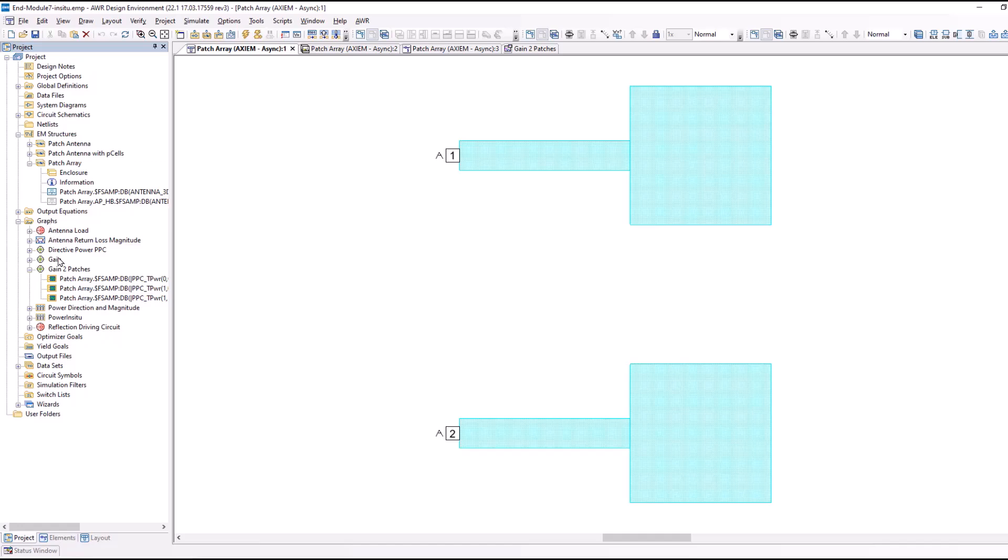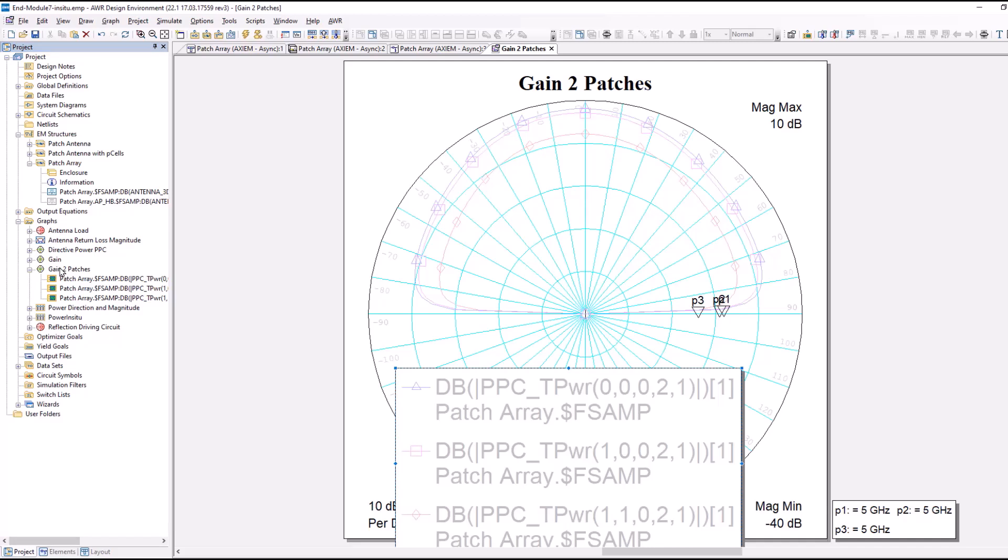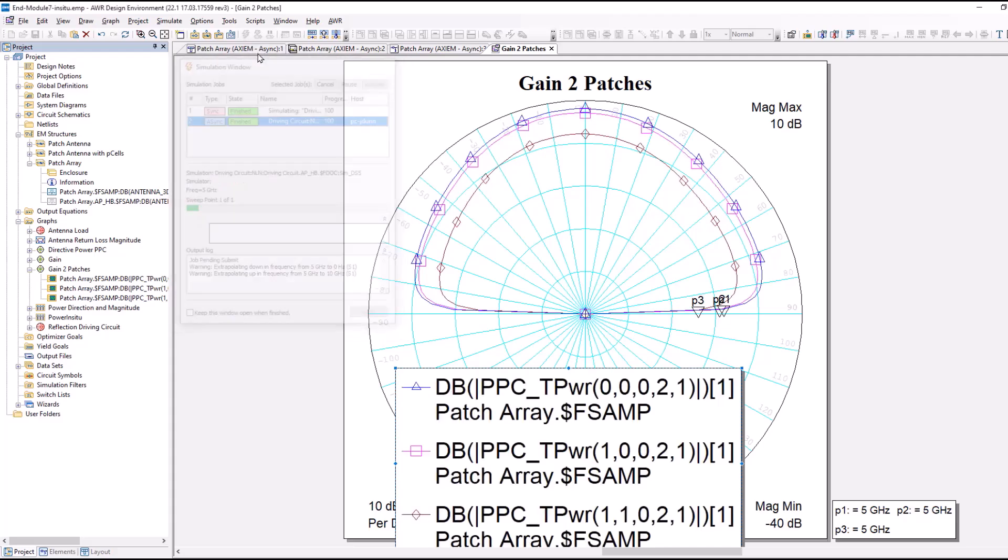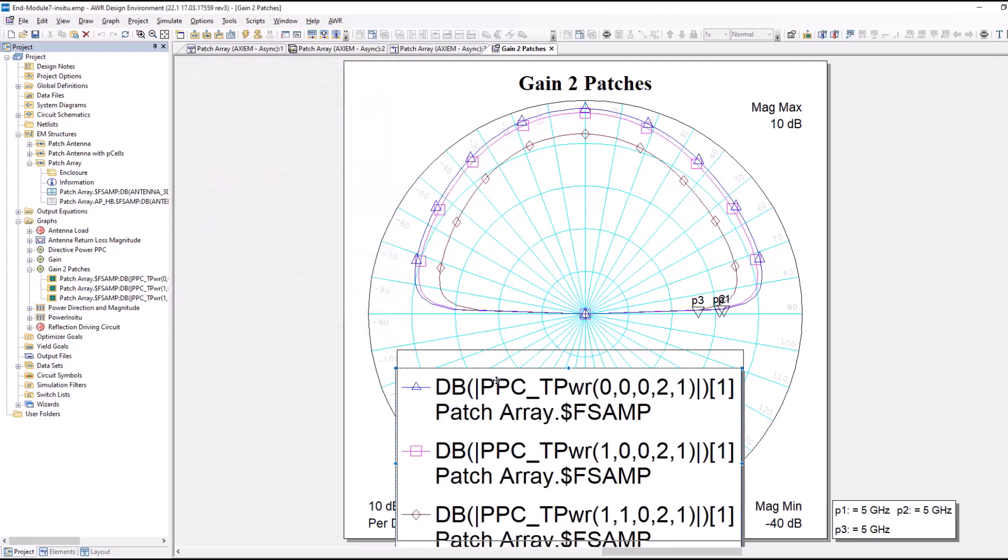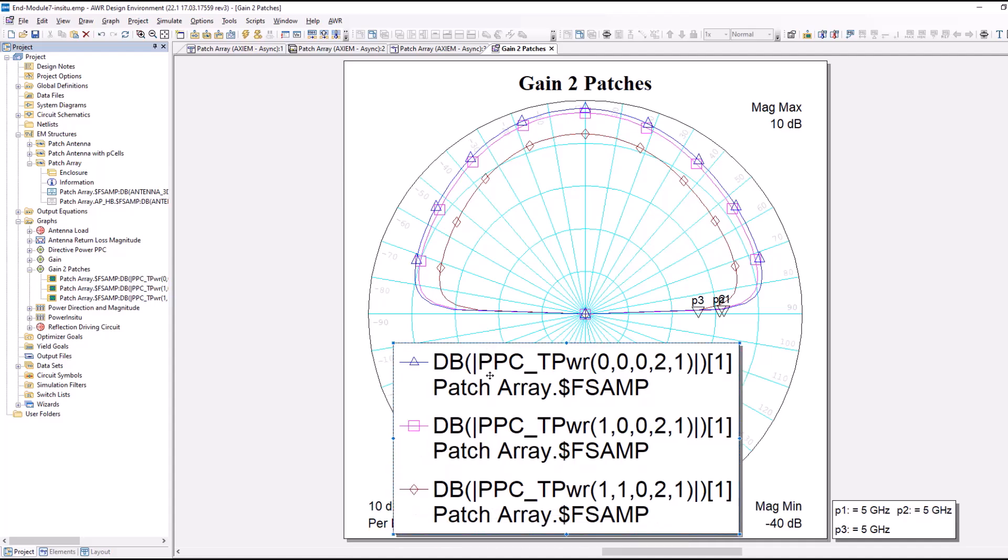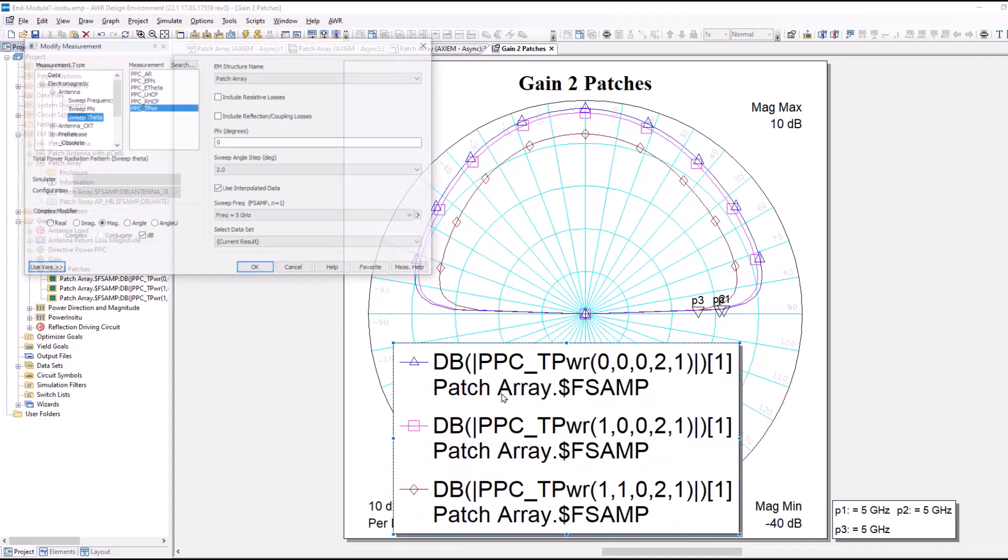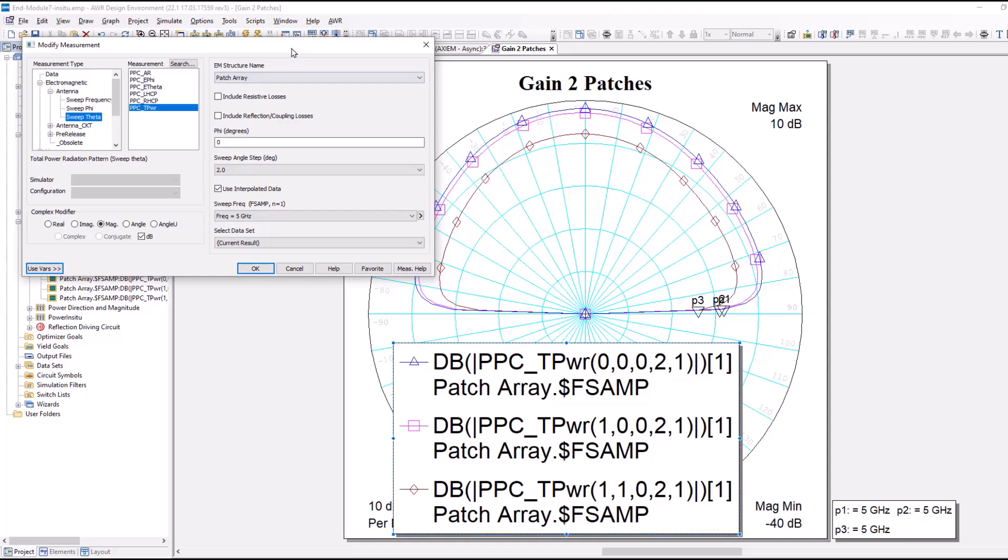I've created one here for us. Gain two patches. There are three curves here. What all of these are plotting is the total power density in the theta cut. Let's take a look at one of these measurements, how I set it up.